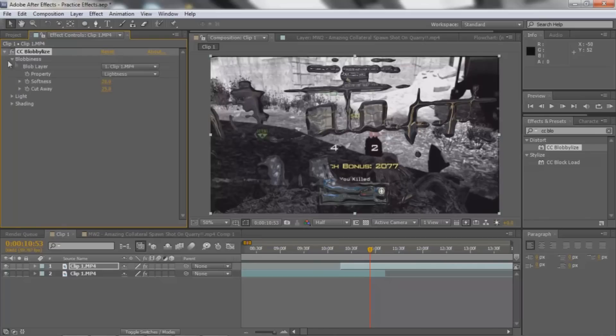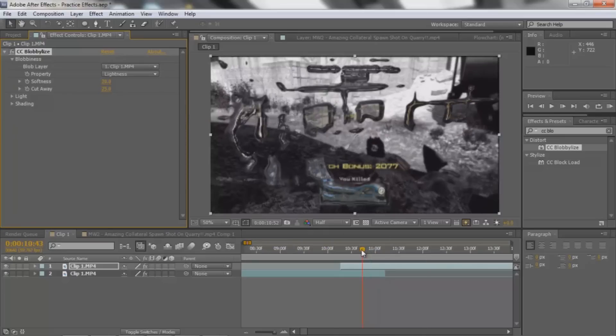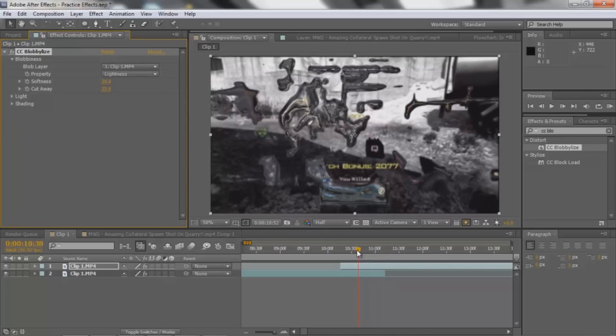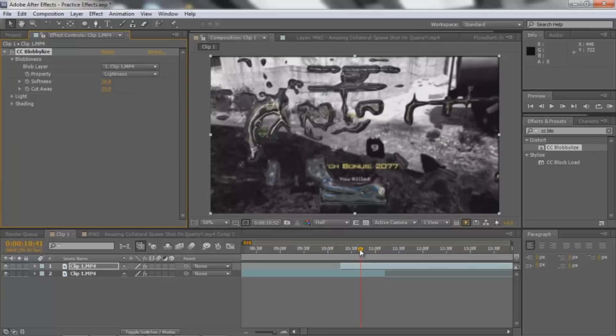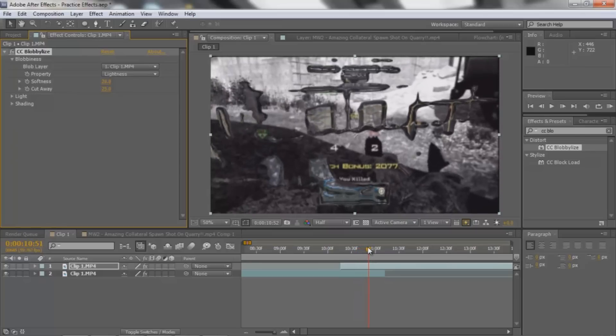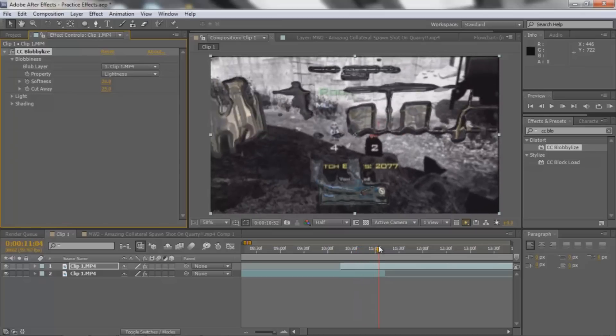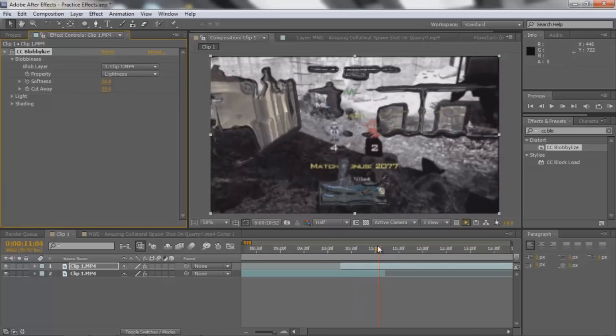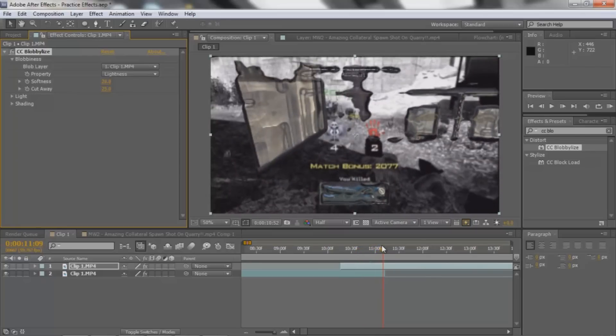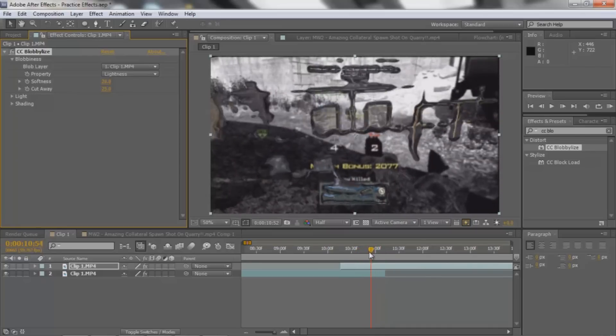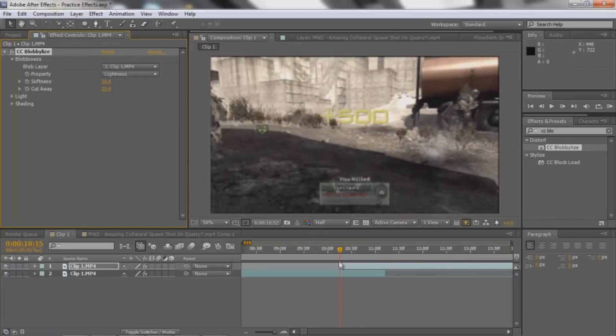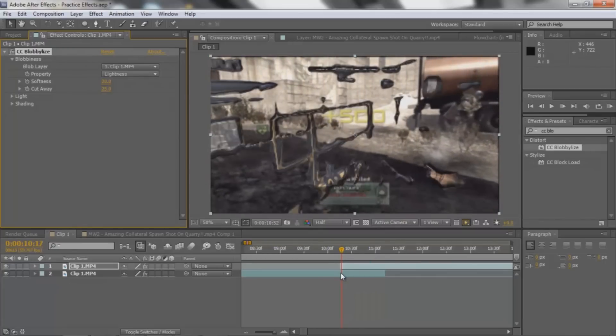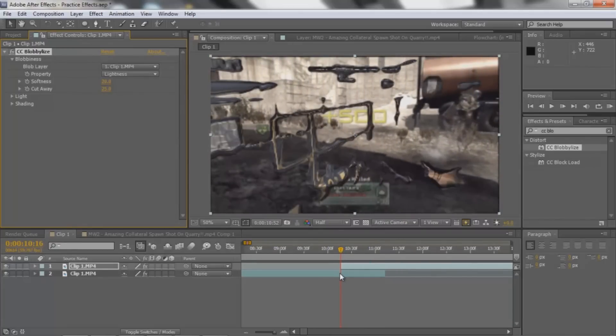Go ahead and put the, hit the arrow on blobbyness. You can already kind of see what this does. It kind of forms the clip in blobs, if that makes sense.